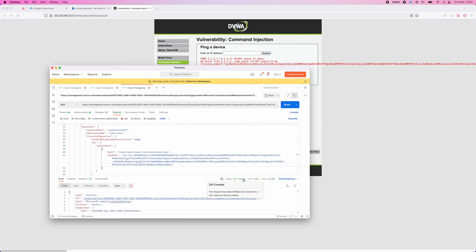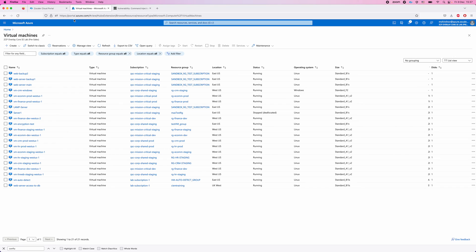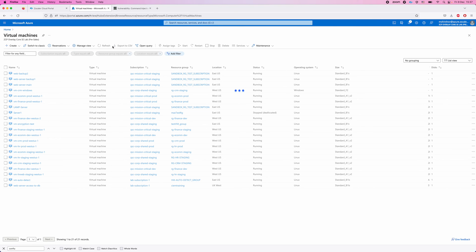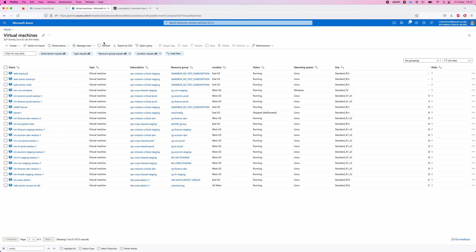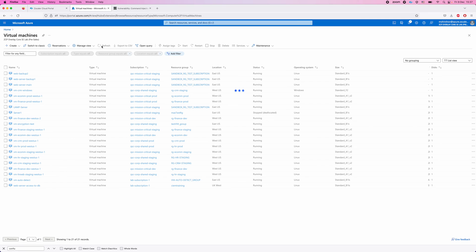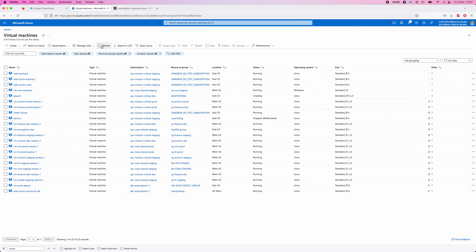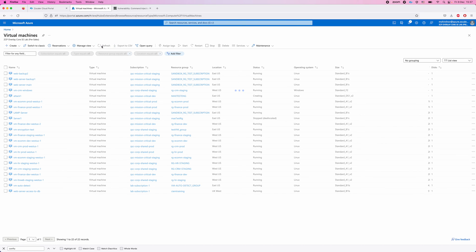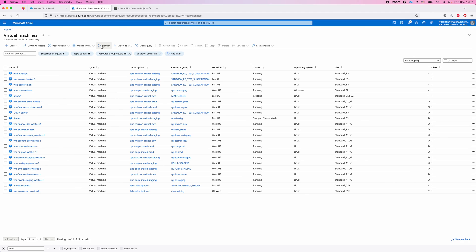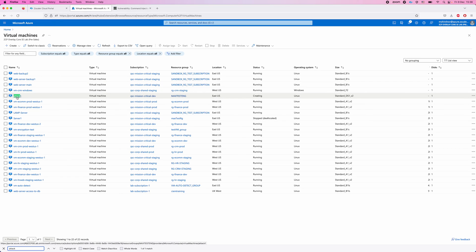So basically what I did, I exploited a very simple vulnerability in a web application. And that allowed me to escalate my privileges, obtain an access token to Azure. And then from my machine, I can connect directly to your Azure subscription and create a virtual machine. So if we navigate to the Azure portal and refresh the view, hopefully we'll be able to see the new machine in a moment. Usually it takes up to one minute to create it. Okay. And you can see here that we have this new attack1 virtual machine.